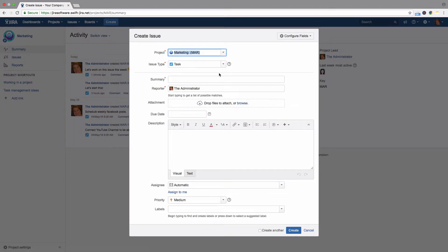In many cases, this will be a task. The summary is the name of the issue. Enter a brief description as the issue's name.